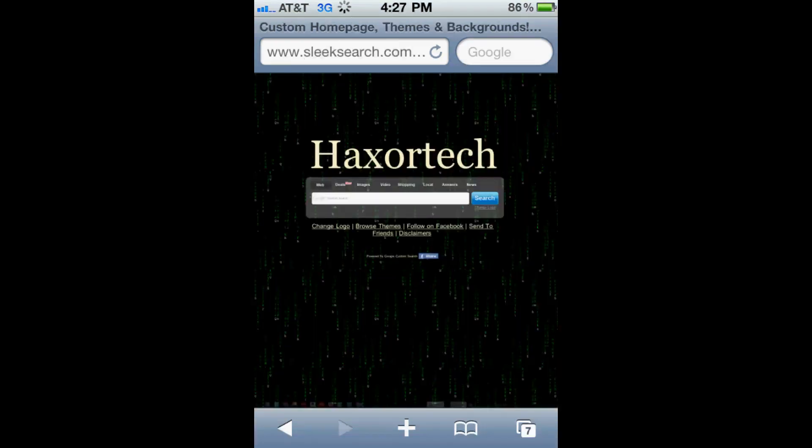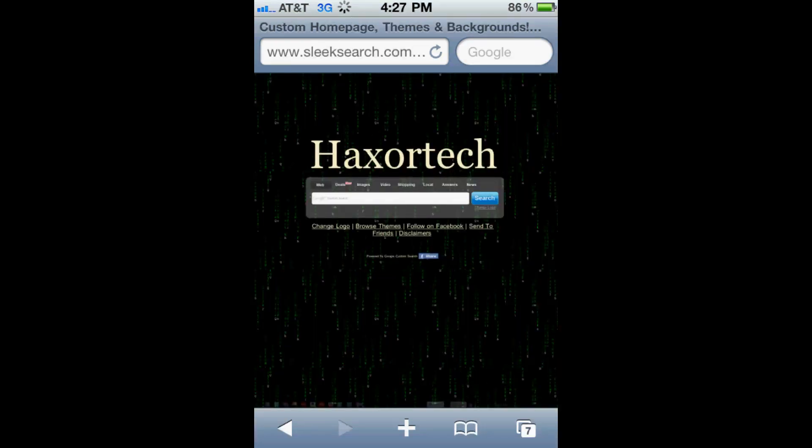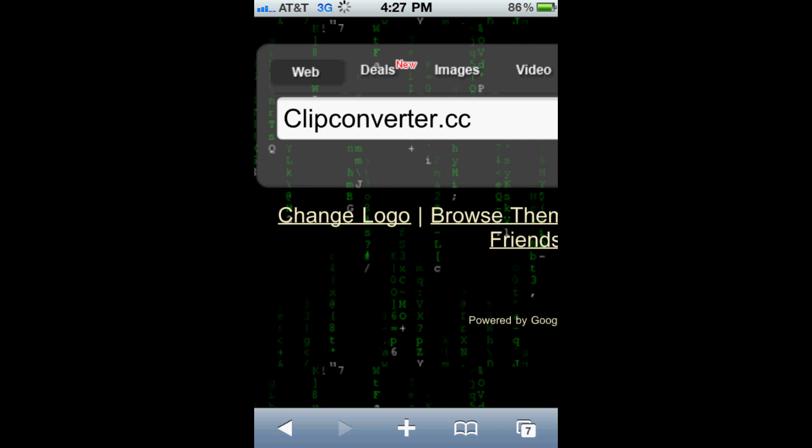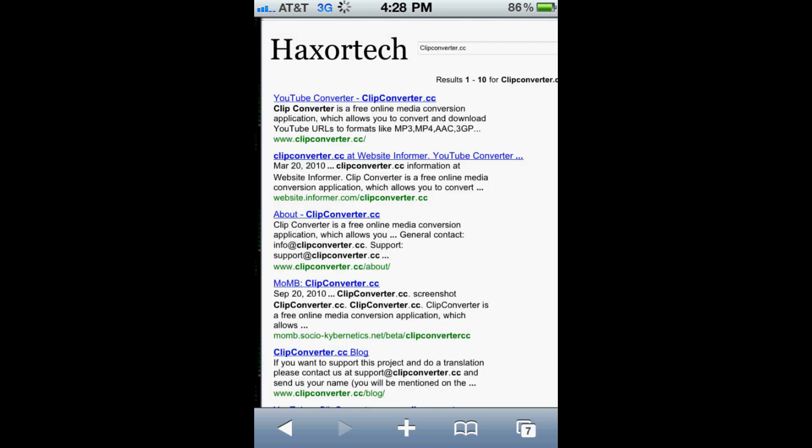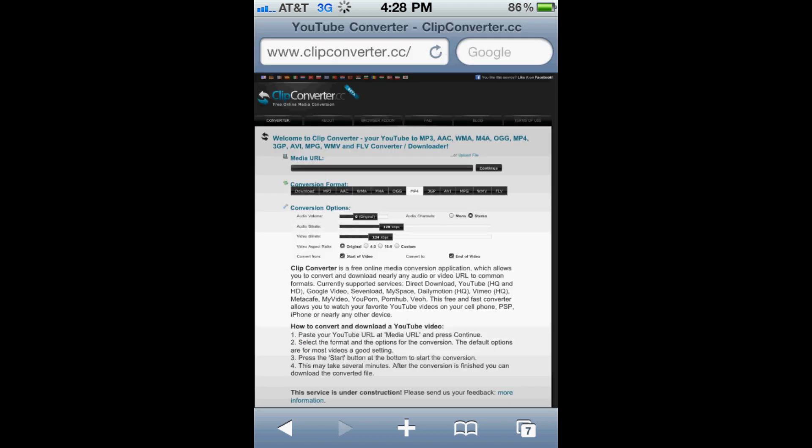So let's head to Google. I'm going to type in clipconverter.cc and search. And the first link that comes up is going to be the one that you're going to want to go for. And you'll see this is the website here.